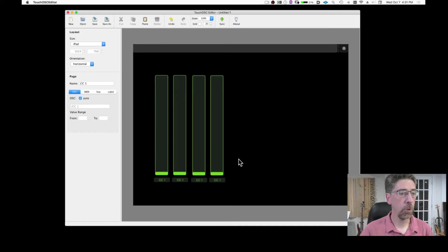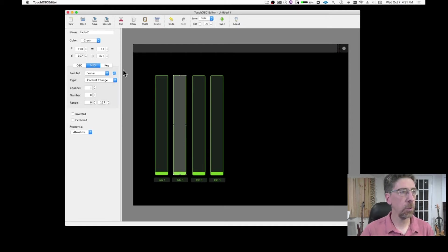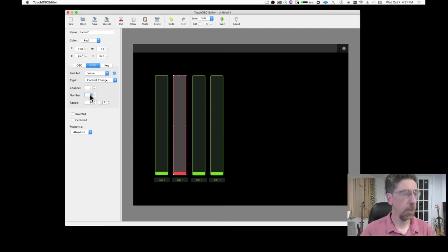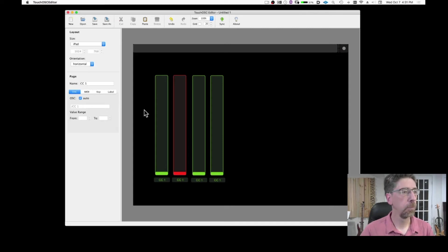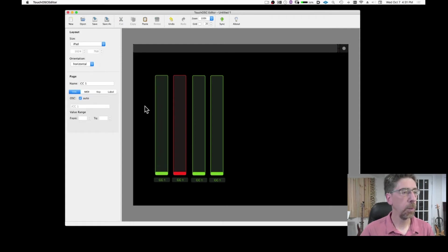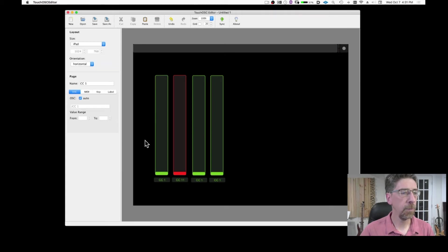Of course, I need to change the parameters. So on my second one, I can say, well, this is going to be of a different color, maybe. And it's going to send control change number, let's say 11. Let me just put this one back to one. And of course, I'm going to change it on my label, so I know that that's 11.